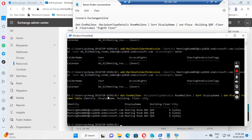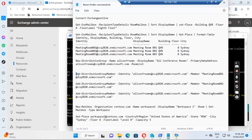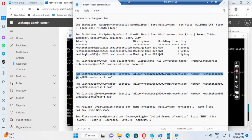You can see the three meeting rooms have been set up with display name, building, floor, and floor city. I also needed to create a distribution group. The distribution group name is 'all conf rooms', the display name is 'All Conference Rooms', and the primary email address ends with '-room list' to indicate it's only for the room list. Then I added members 801, 802, and 803 to this distribution group.